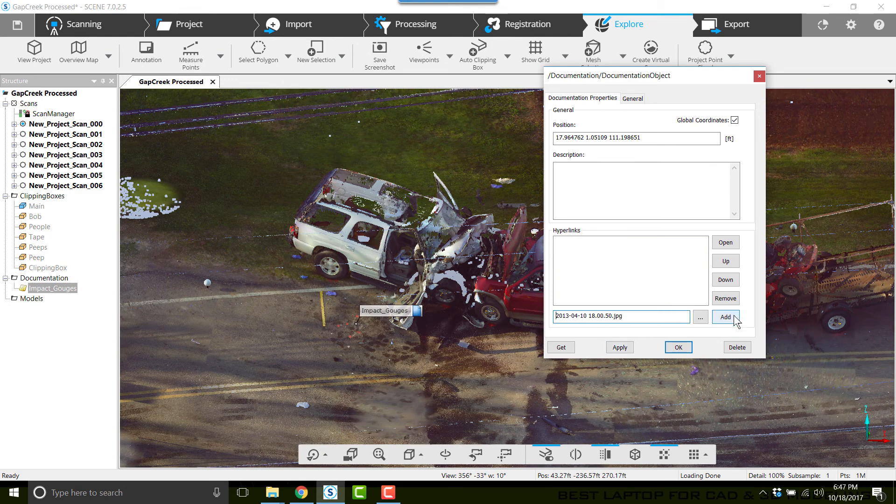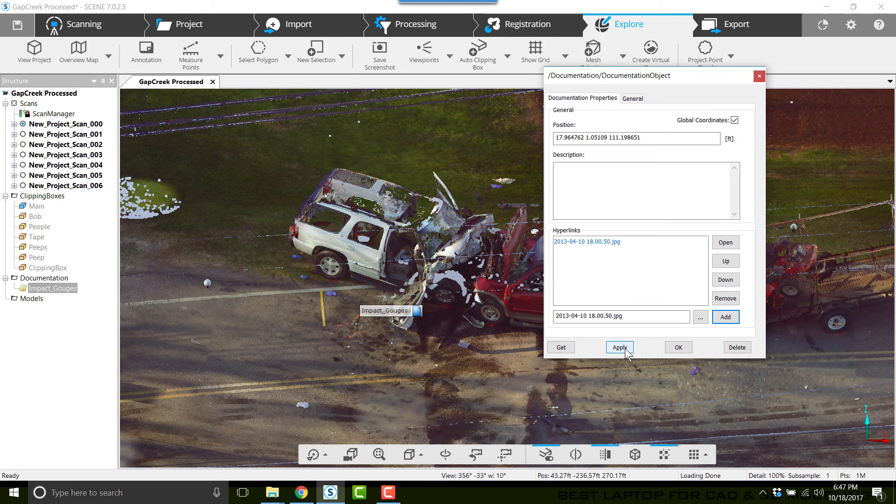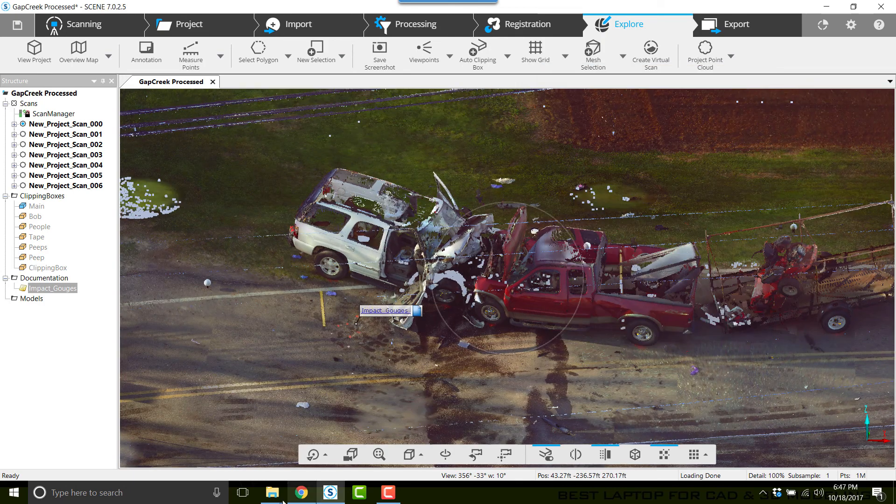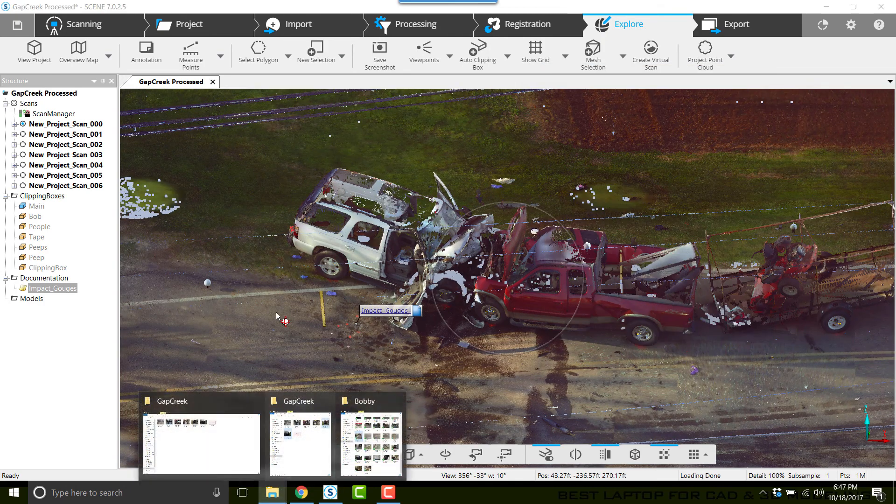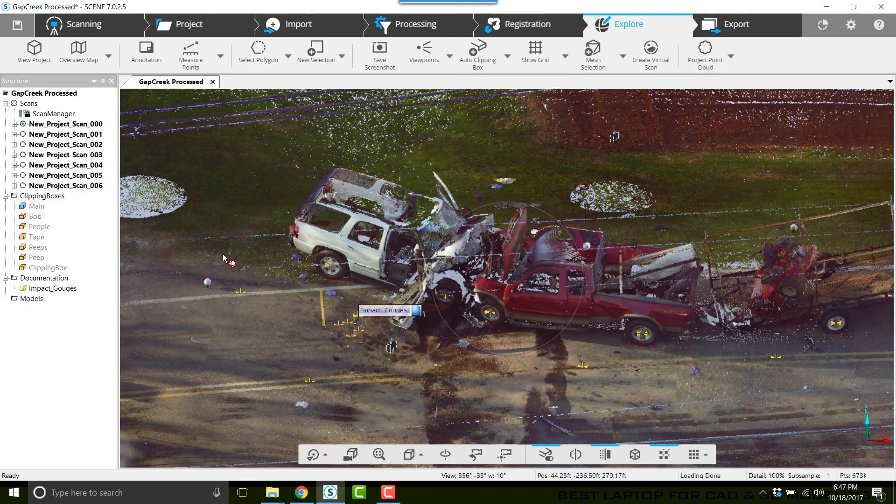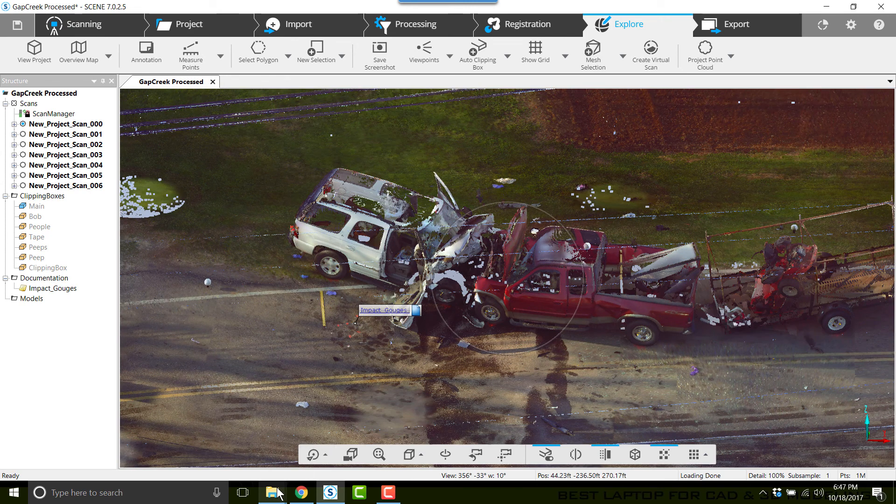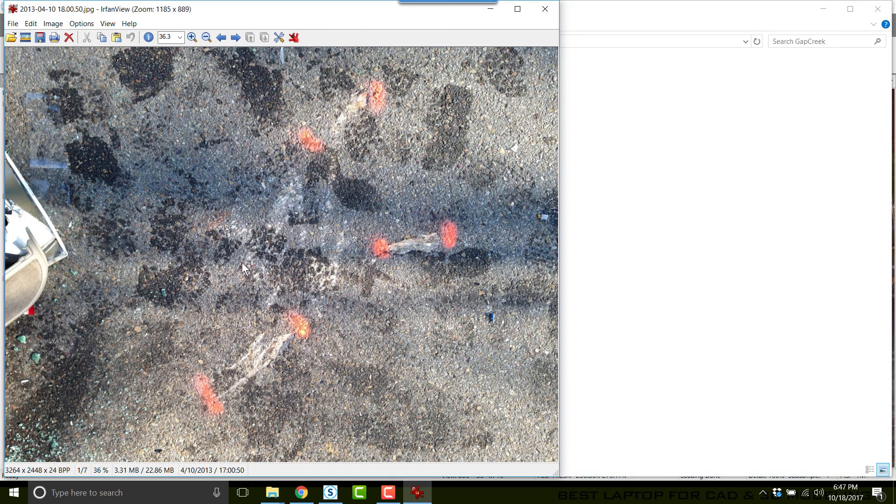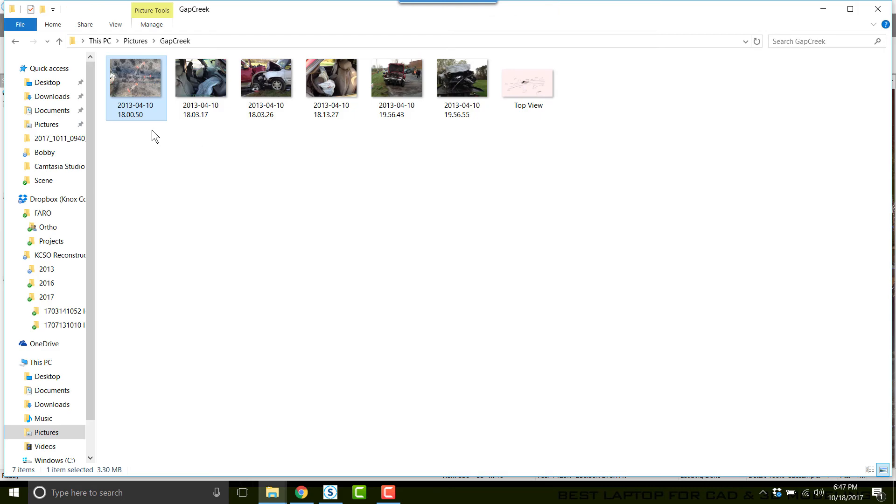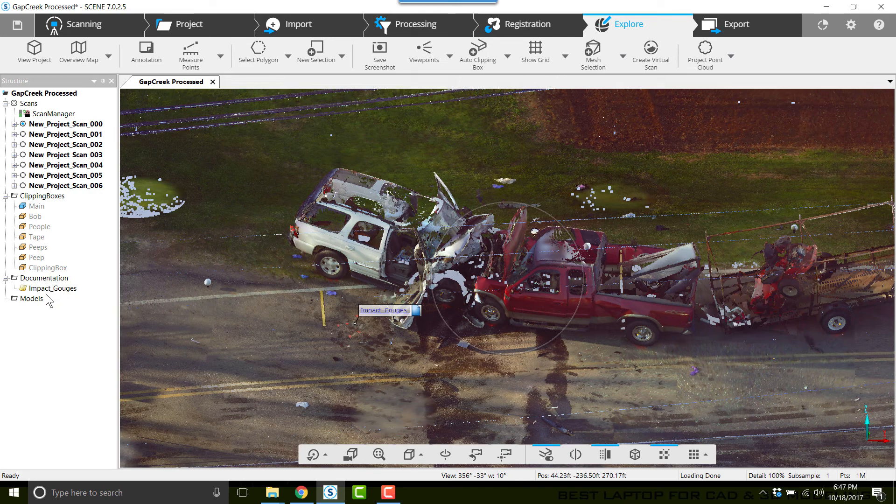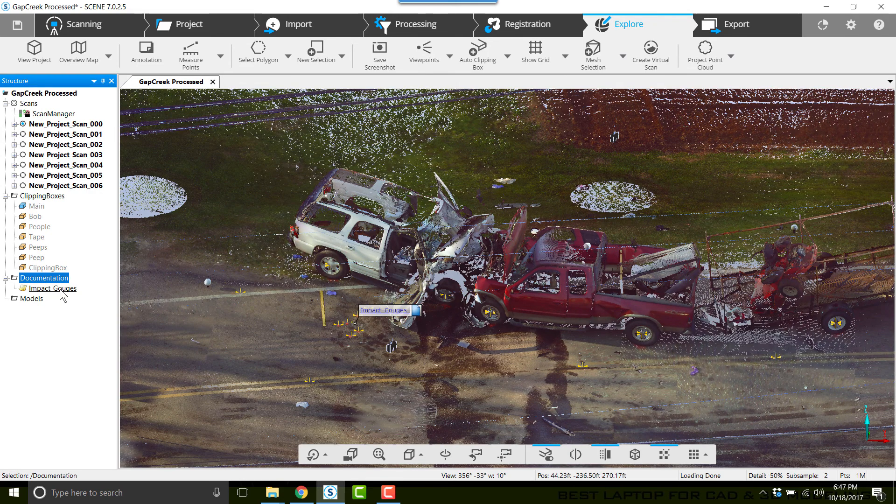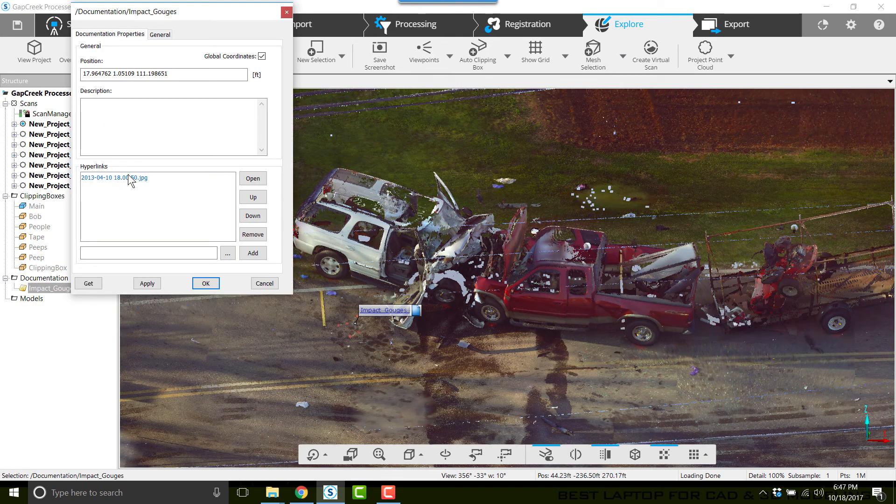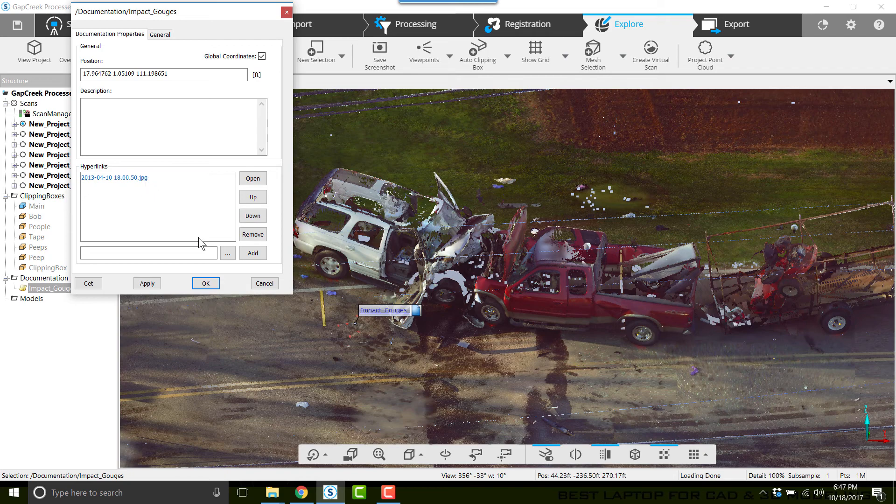Once I do that, I'll click Add, Apply, and OK. You always want to make sure that you check the images you're using is the right one. So this is the impact gouges and that is the 1800.50 photograph. I'm just going to double-click on Impact_Gouges under Documentation, confirm 1800.50.jpeg, and that is the right one.